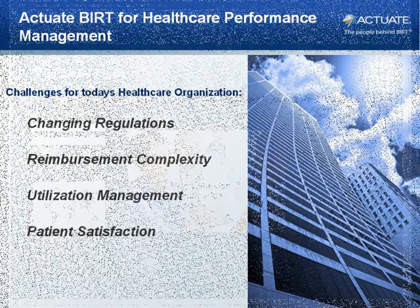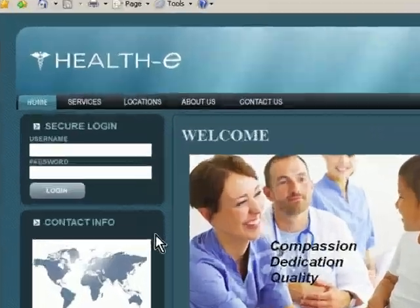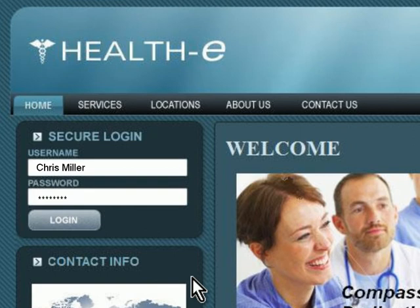The Actuate BERT Health-E Performance Management application provides centralized monitoring, insight, and analysis of KPIs for all levels of the healthcare organization.